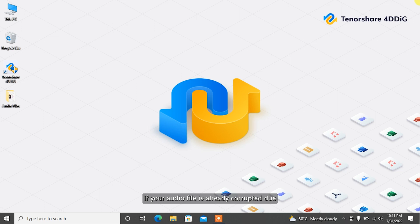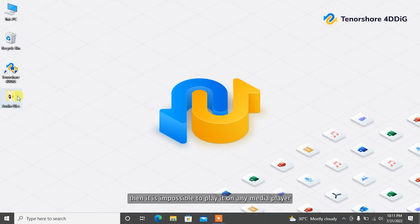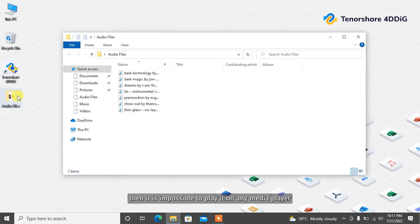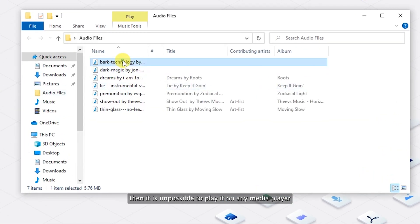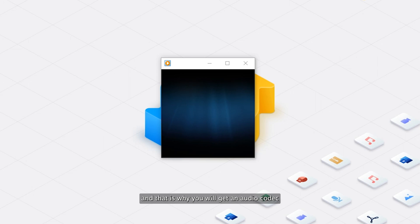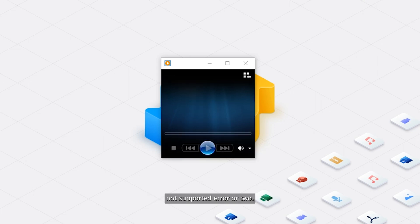Cause 3: Audio files are corrupted. If your audio file is already corrupted due to a virus attack or system crash, etc., then it is impossible to play it on any media player. And that is why you will get an audio codec not supported error too.